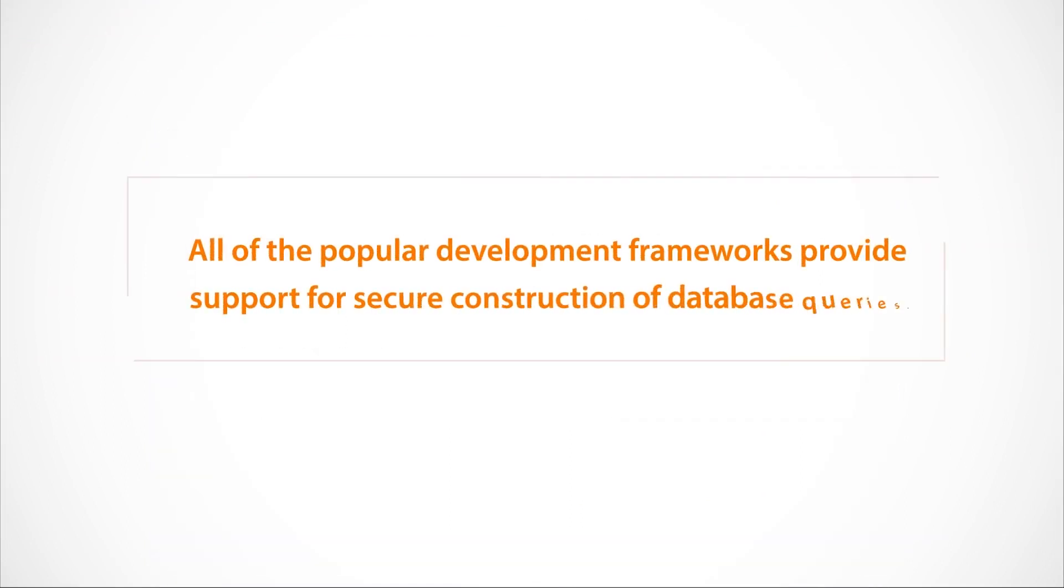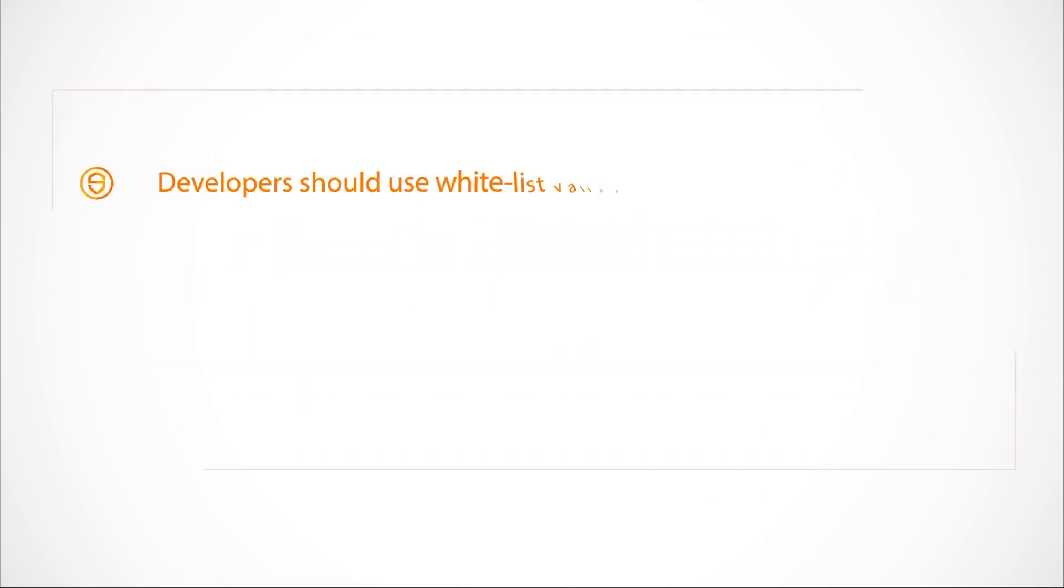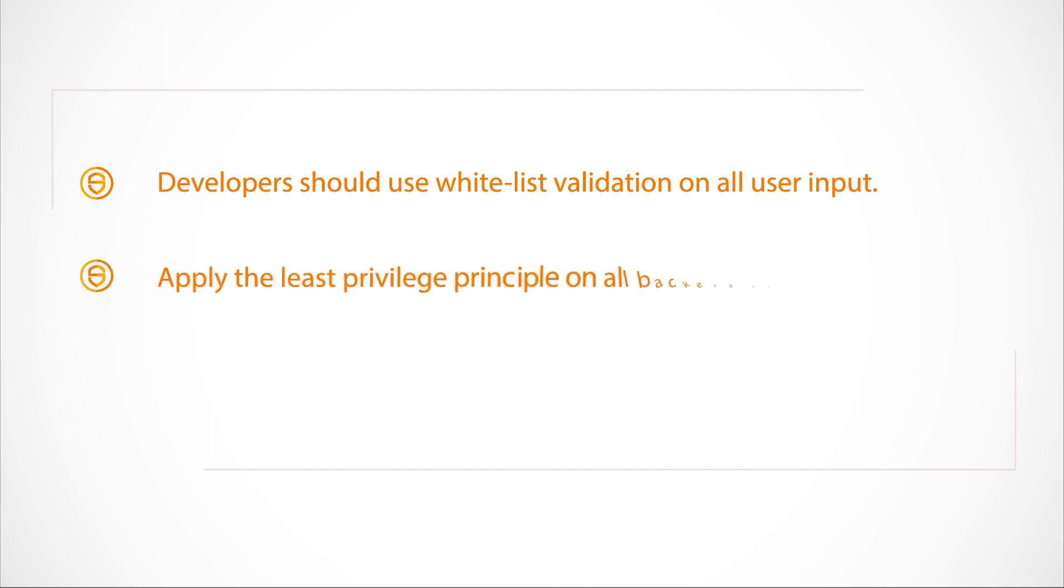All popular development frameworks provide support for the secure construction of database queries. In addition, developers should use whitelist validation on all user input. And always apply the least privilege principle on all backend database users.